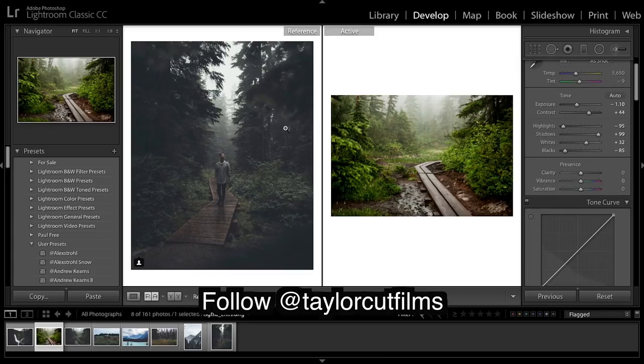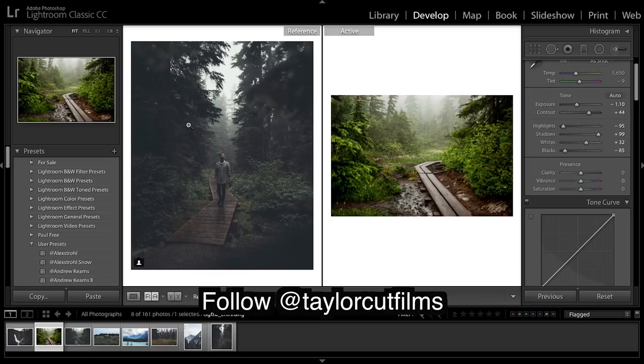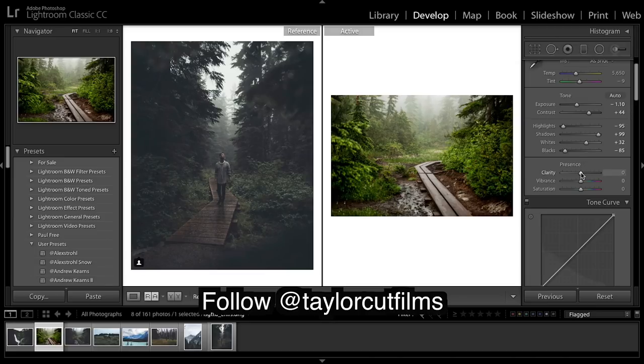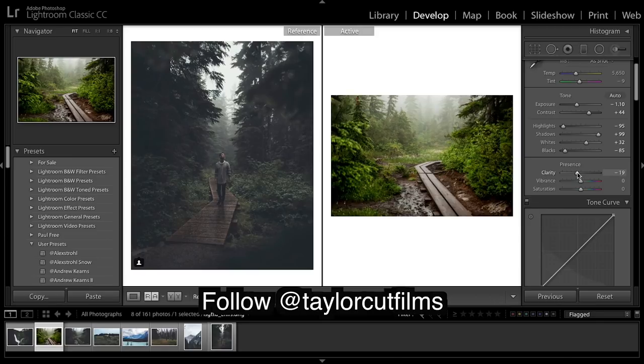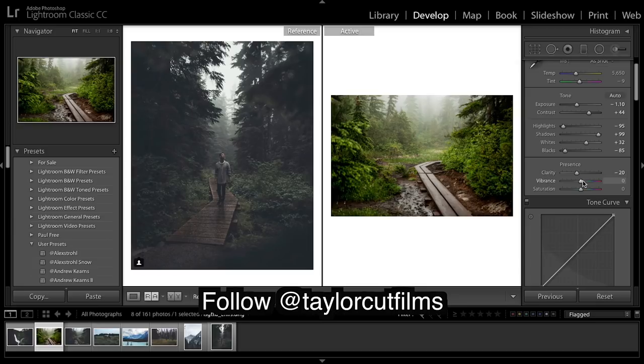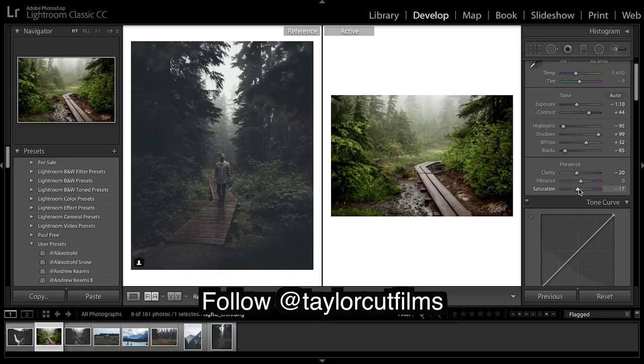Clarity - he always uses really soft looking images, so really creamy and he always talks about creating a really dreamy look. So we're going to drop out clarity about 20. Any more and it might start to look a little too fuzzy. And then just drop the saturation.